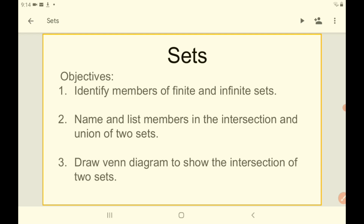At the end of this lesson, students should be able to identify members of a finite and infinite set. Students should be able to name and list members in an intersection and union of two sets. Students should also be able to draw Venn diagrams to represent or show the intersection of two sets.